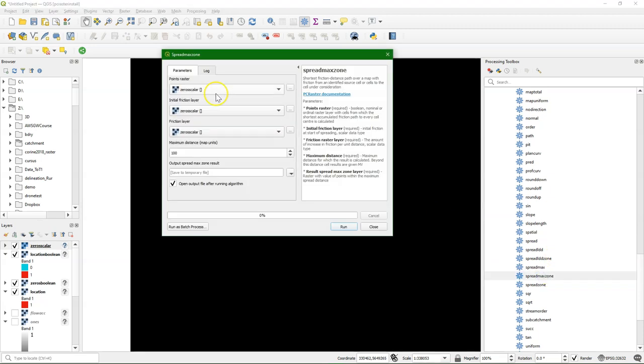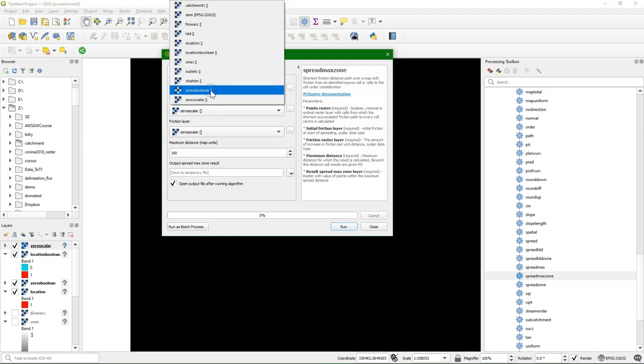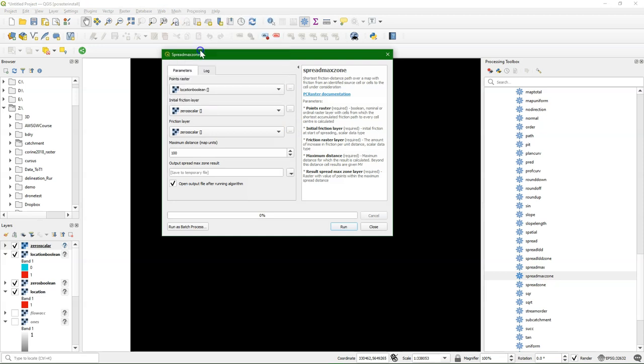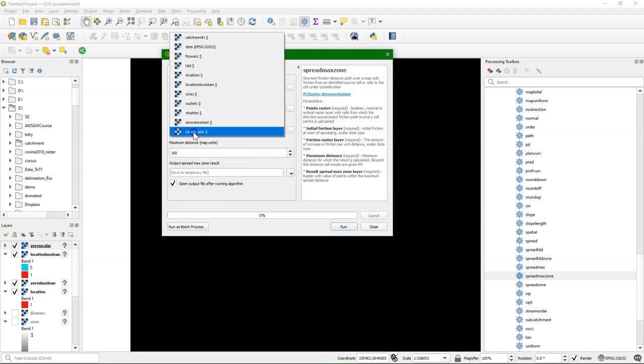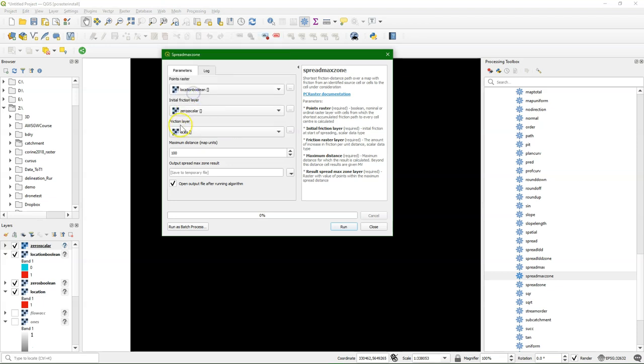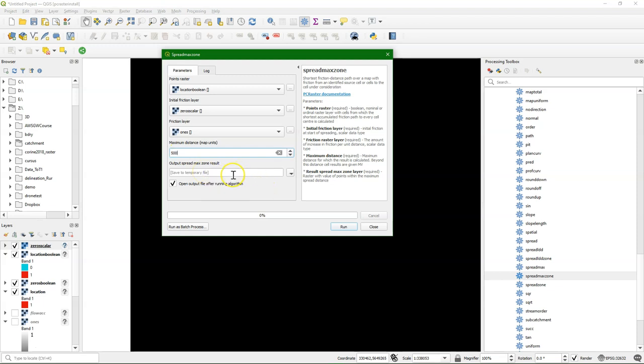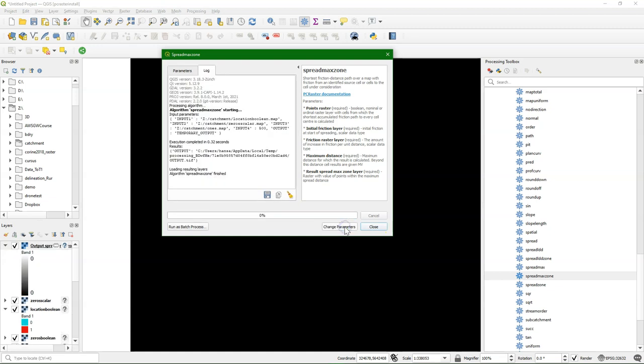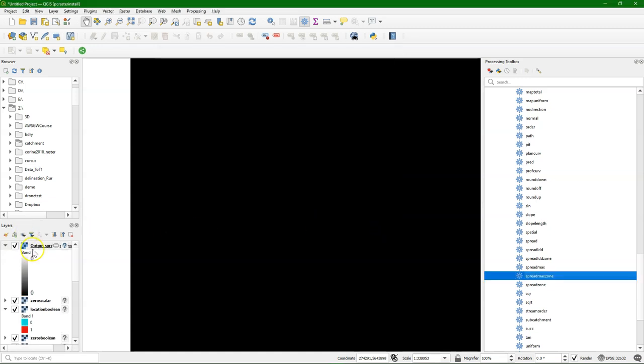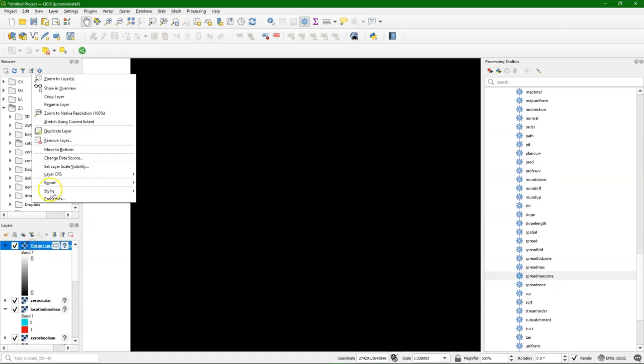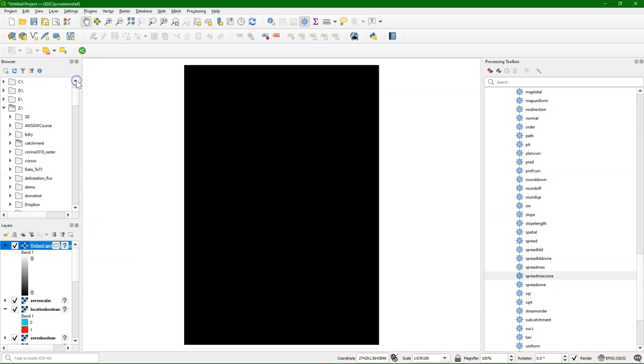So I use here as the points locations boolean. The initial friction is zero scalar. And the friction layer are the ones, which are also scalar. And then let's try a value and see if it becomes visible. Let's use 500 to start with. Doesn't look like I can see it. And we need to make it a bit bigger.